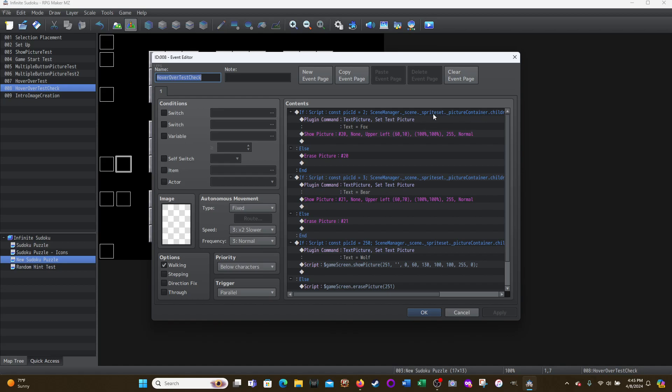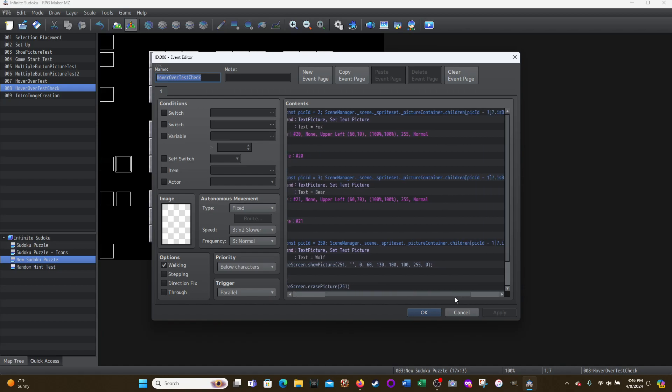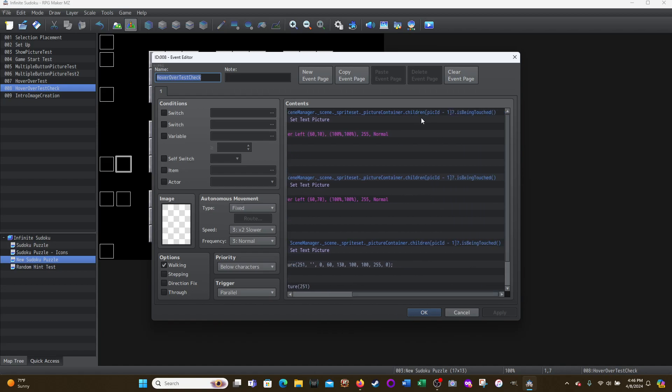We'll see at the end the is being touched function. So scene manager, again, pay attention to the capital scene manager dot underscore scene dot underscore sprite set dot underscore picture container, okay, dot children and then open bracket, pick ID minus one, closing bracket, question mark, dot, and then the function that is basically saying is the mouse touching this picture.